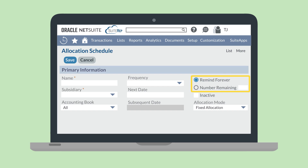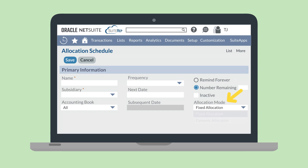The Remind Forever and Number Remaining options allow you to decide the timeline for the schedule. If you want the schedule to run indefinitely based on the rules you set, choose Remind Forever. But if you want the schedule to run only a set number of times, choose Number Remaining and enter how many times you want it to run. And finally, you can set the Allocation Mode drop-down field to either Fixed Allocation or Dynamic Allocation.